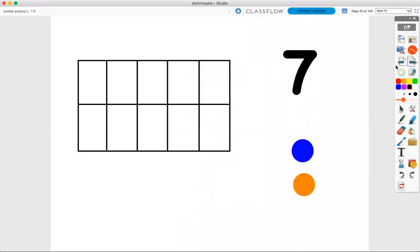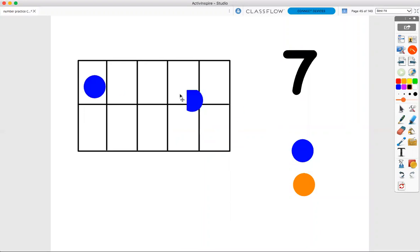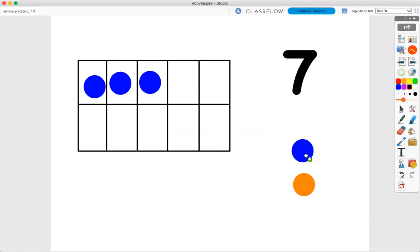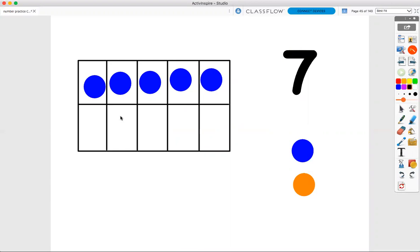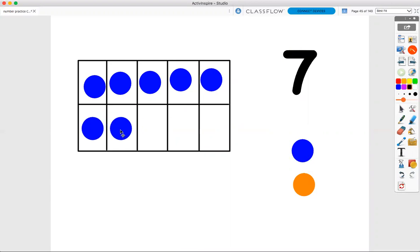If I want to count seven using my 10 frame, it's going to look like this. One, two, three, four, five, six, seven. Seven blue dots.